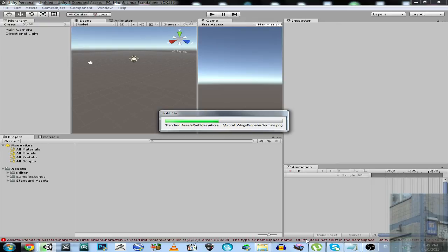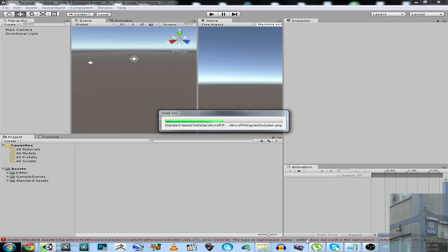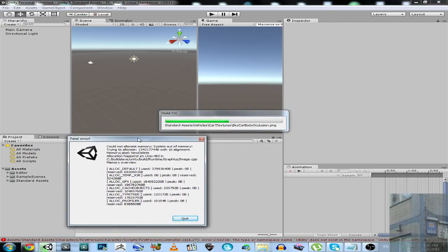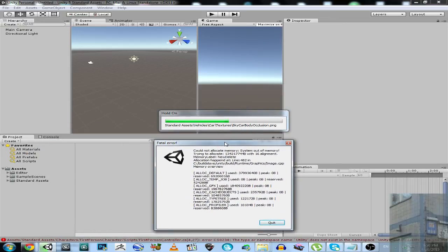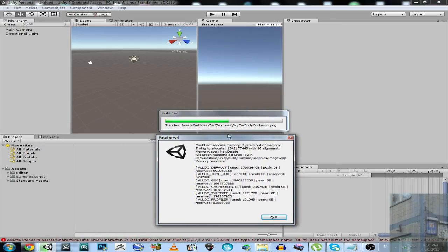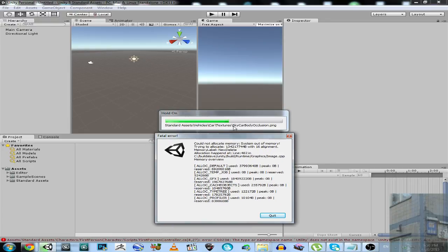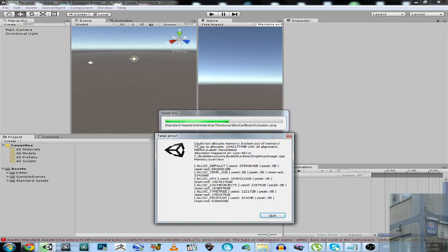You can see that the whole package, the whole asset, so many files, but the source of problem is only one single file. It's just incredible. How can a single file make your system crash with out of memory message? Now it's another random file. So the problem was with this one - skycar body occlusion. So now it's another file. It says could not allocate memory, out of memory.